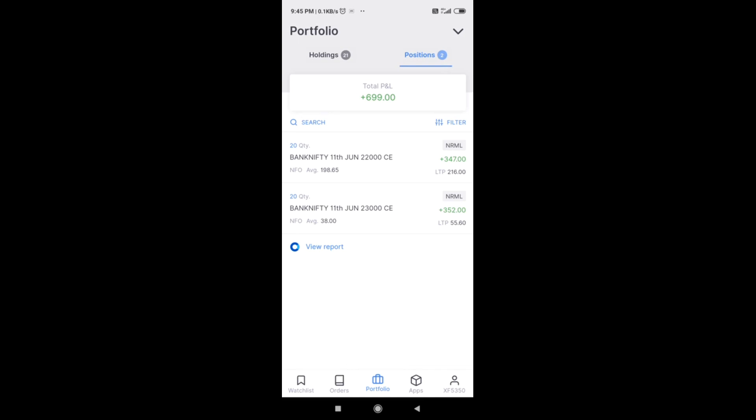Guys, welcome back to Intraday Trading Solutions. If you are a first-time viewer of this channel, please do not forget to subscribe to the channel. Click the bell icon on the notification panel to stay updated on all the videos that we are posting.